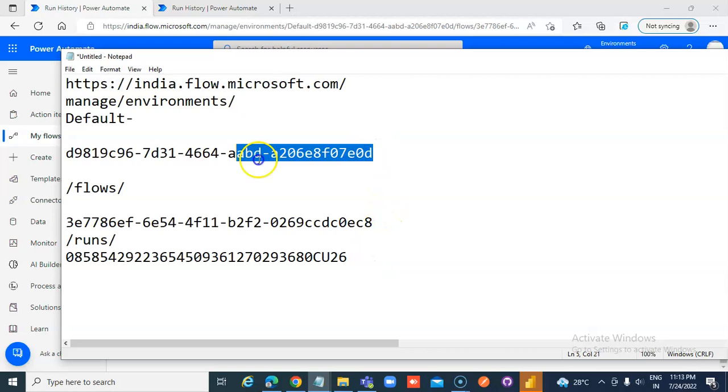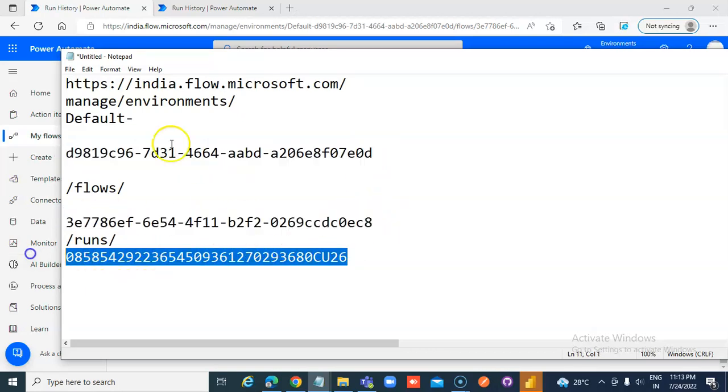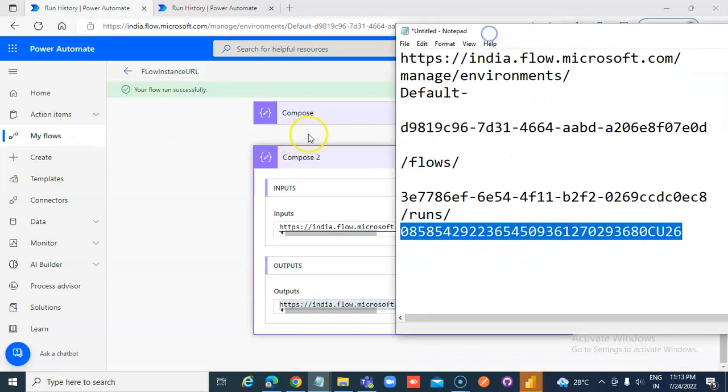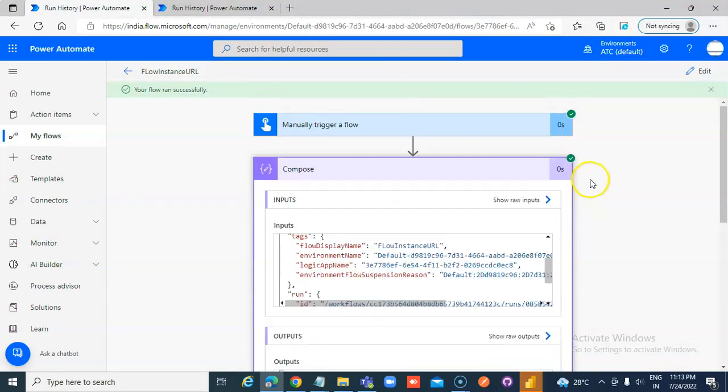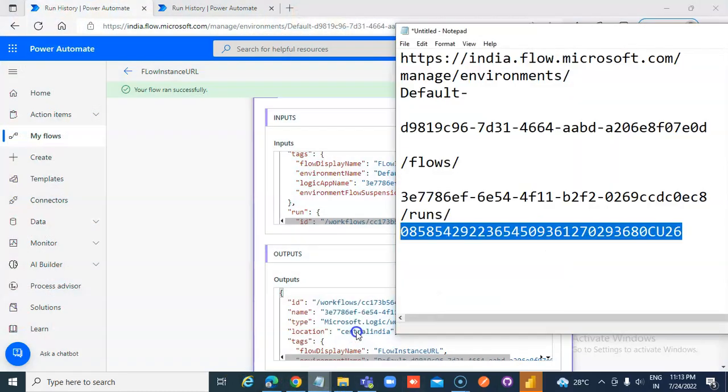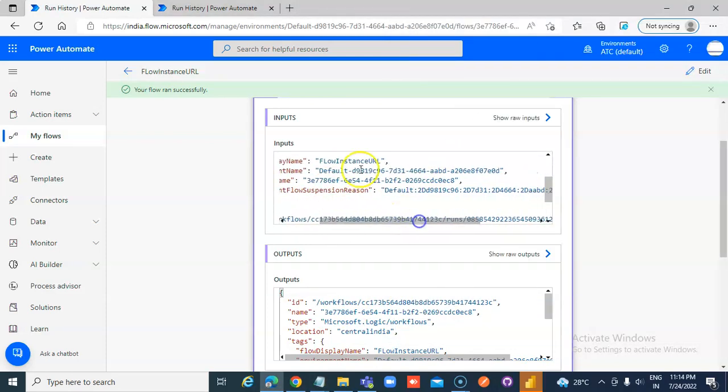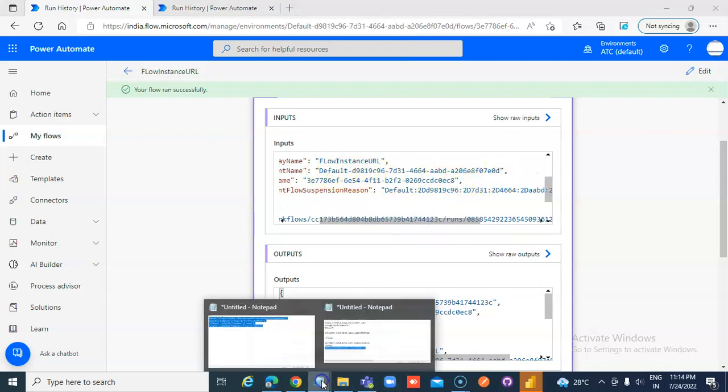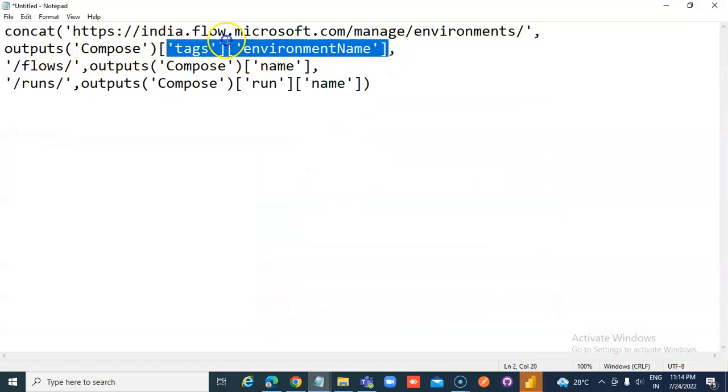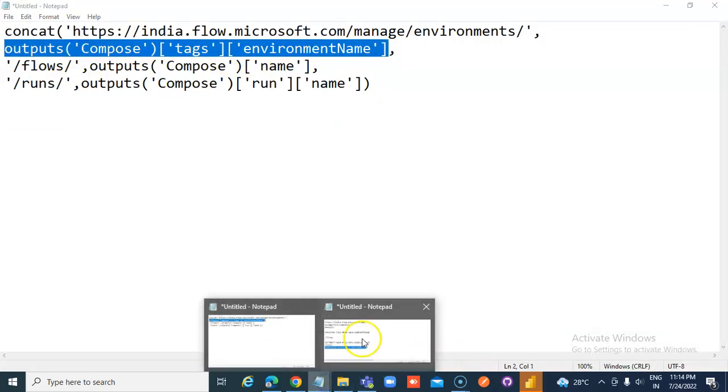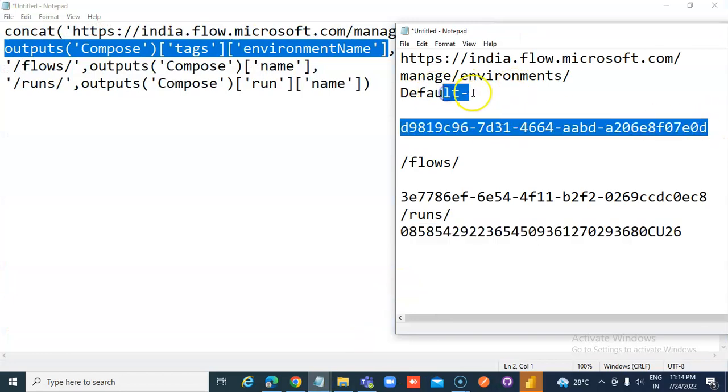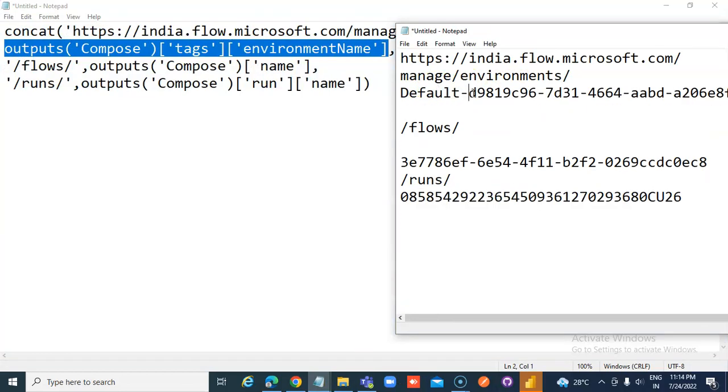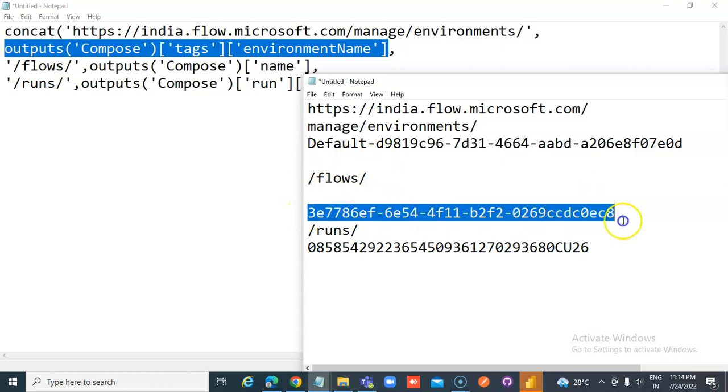The first GUID is this. Second one is this. Third one is this. Now, the first GUID is the environment, which is this default. And the formula says slash environment. First URL is clear. Environment name. Then slash flows and this one.